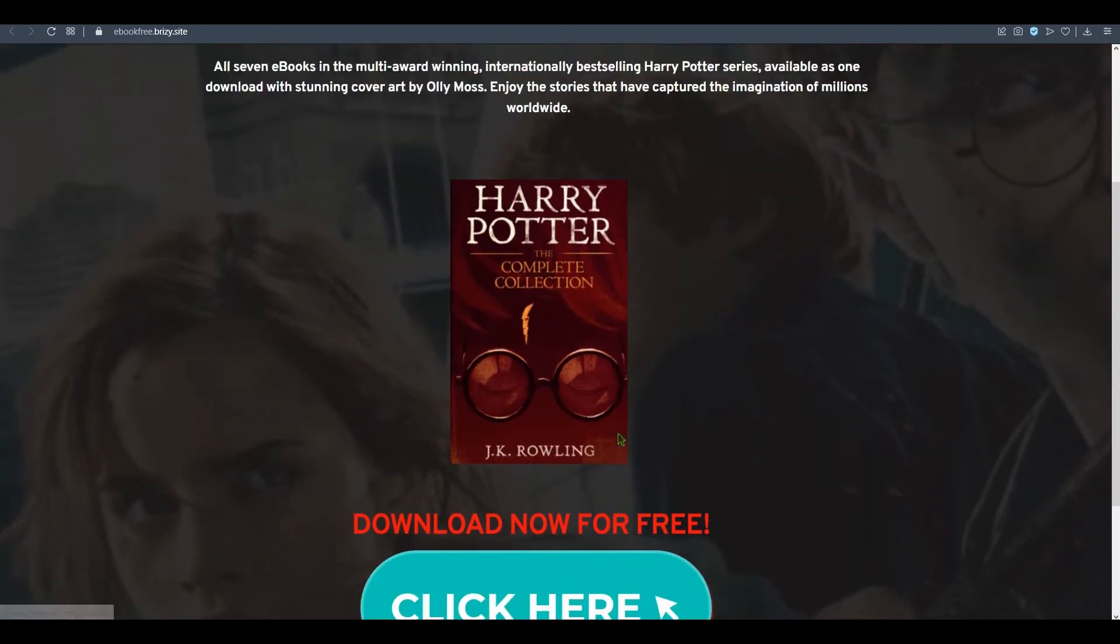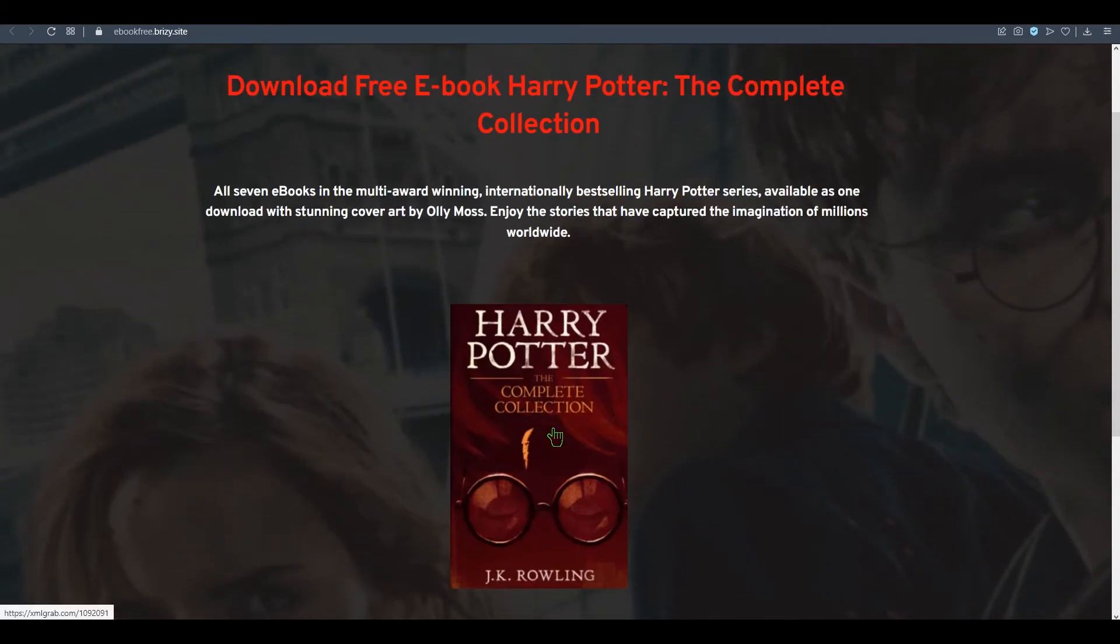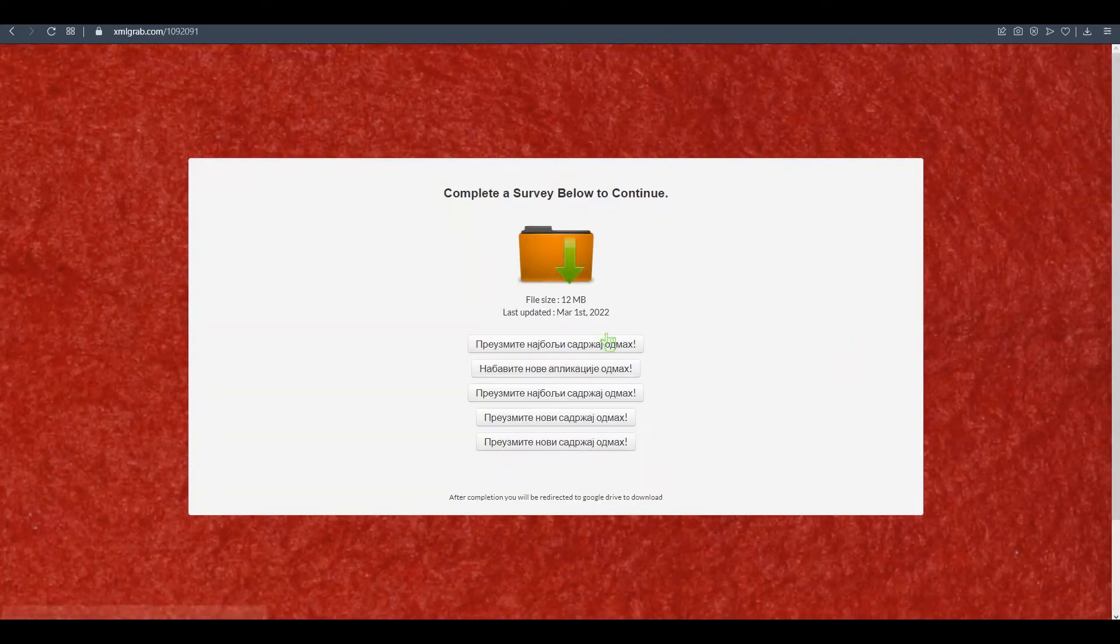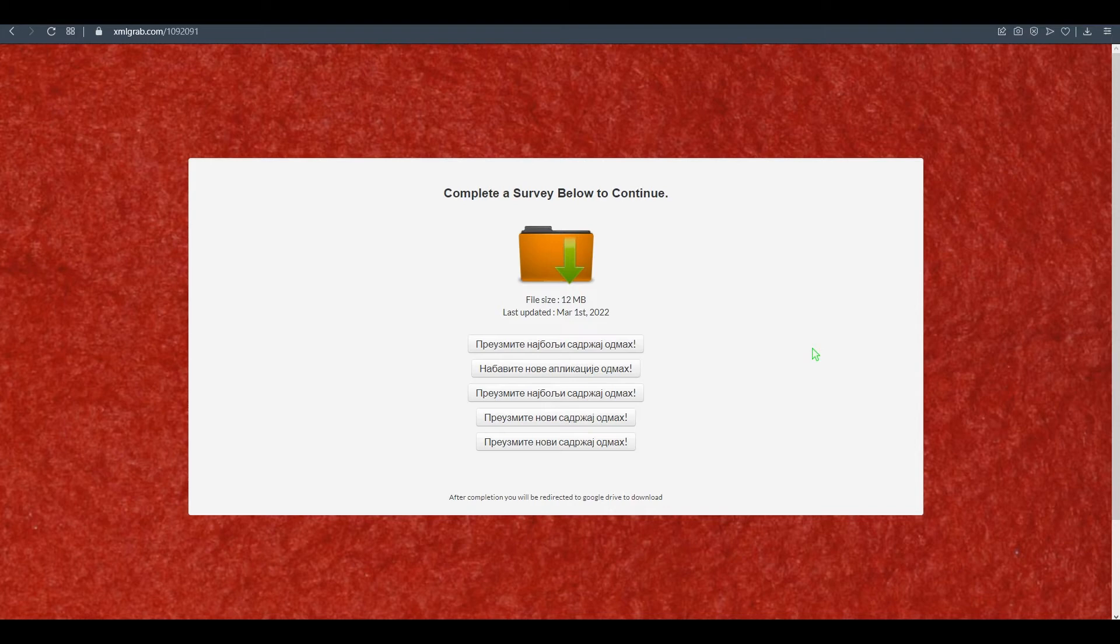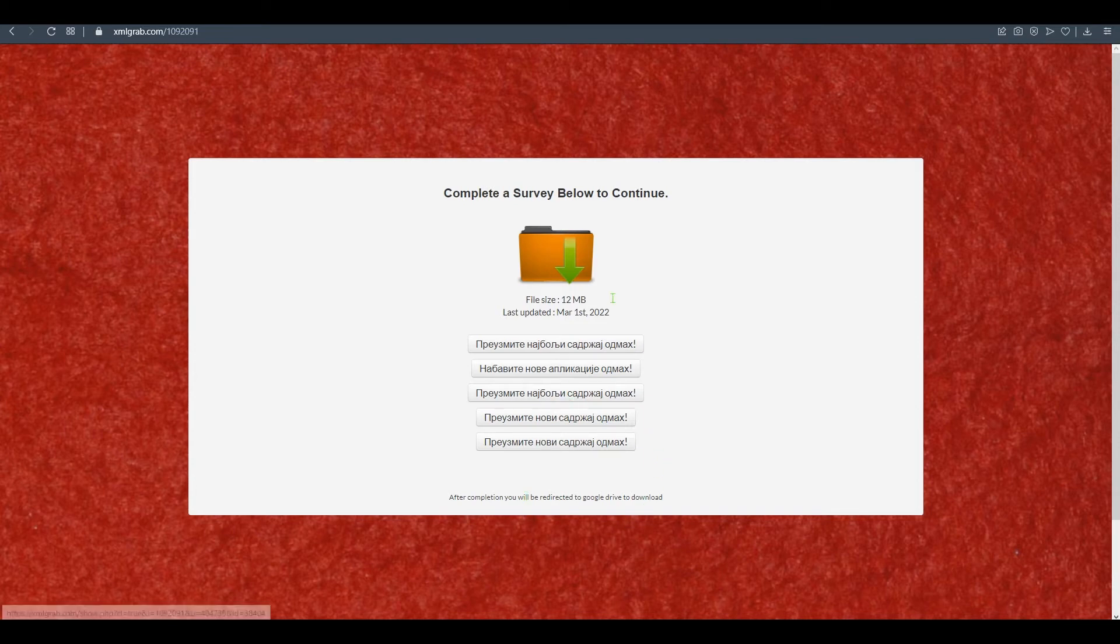See, once I click on it, for example this image, it should open like this: 'Complete the survey below to continue.' Then you can publish your book on Google Drive and after completion they'll be redirected to Google Drive to download.